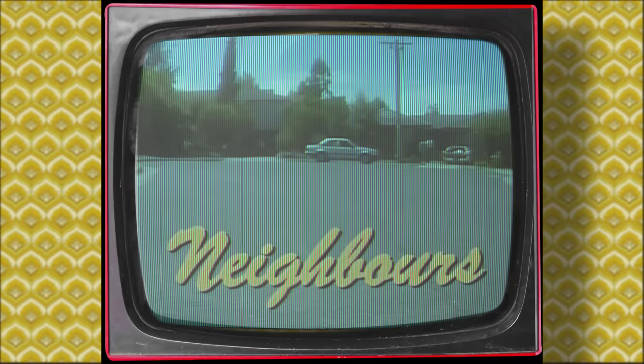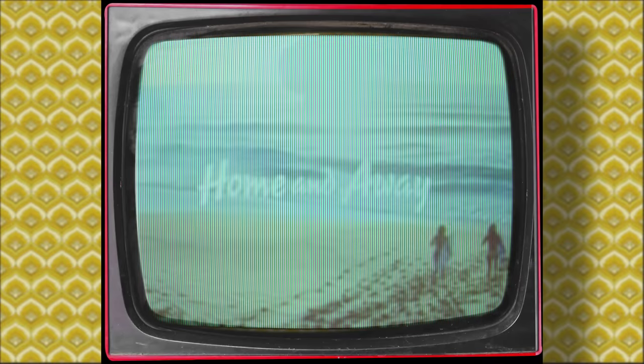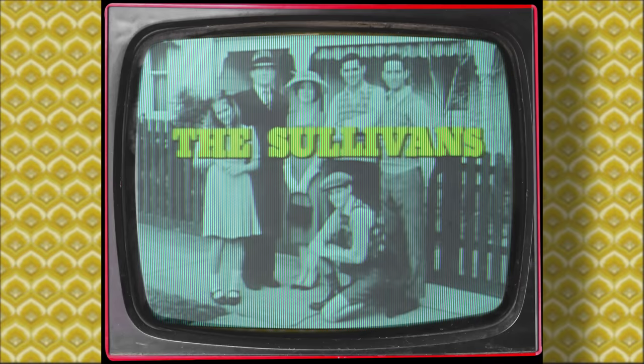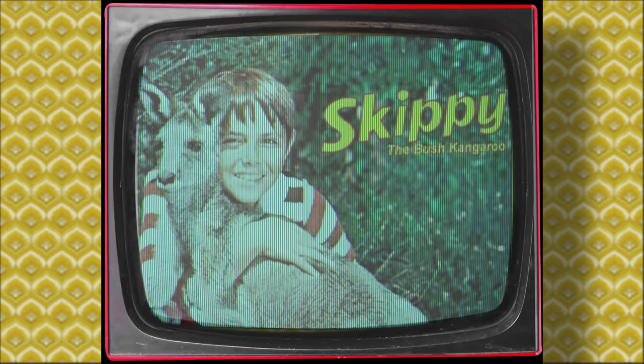Neighbours, Home and Away, the Sullivans, and none other than Skippy the bush kangaroo.